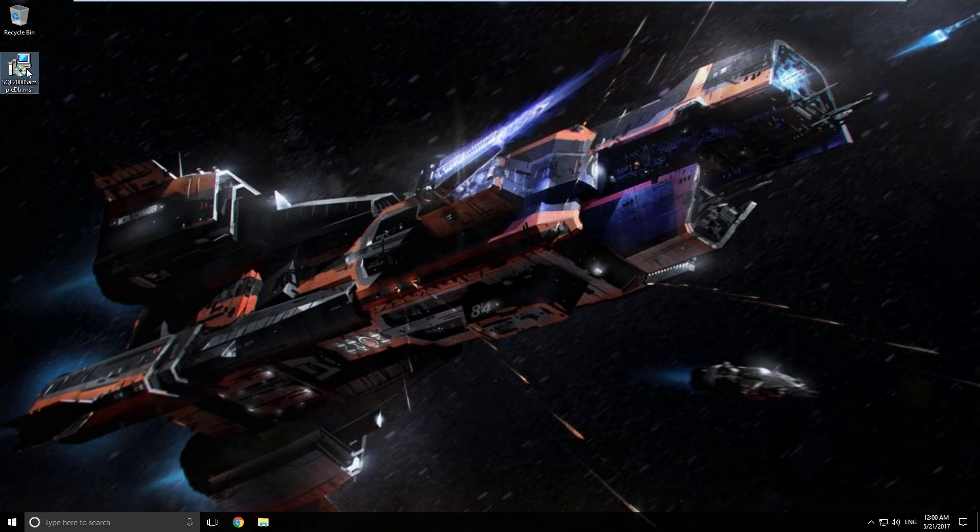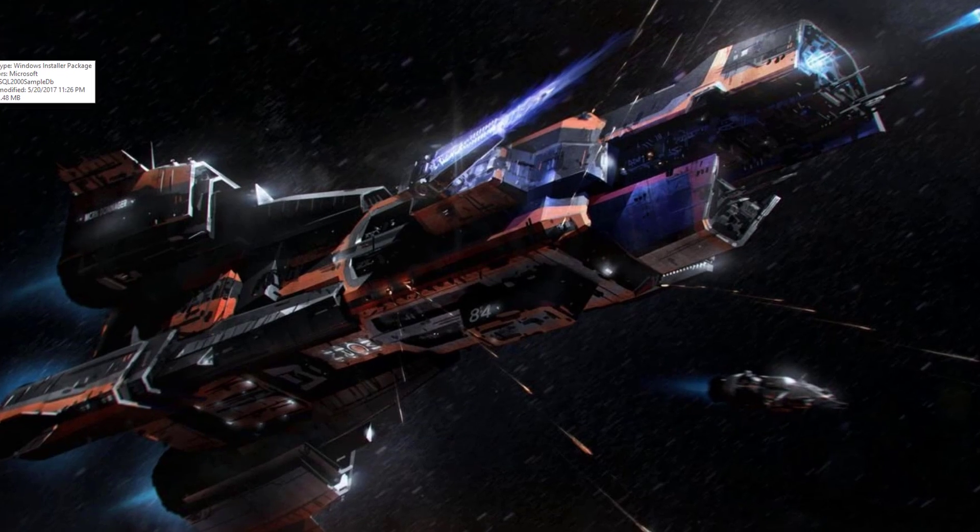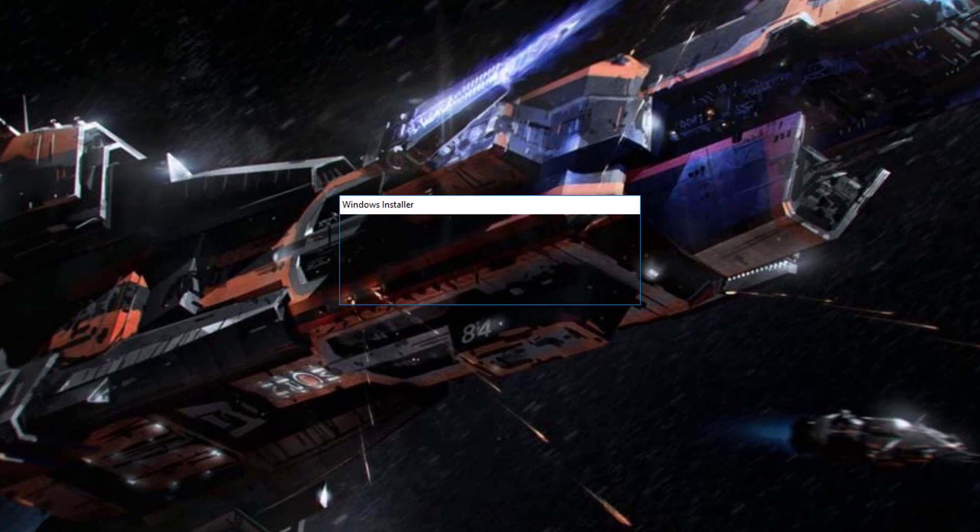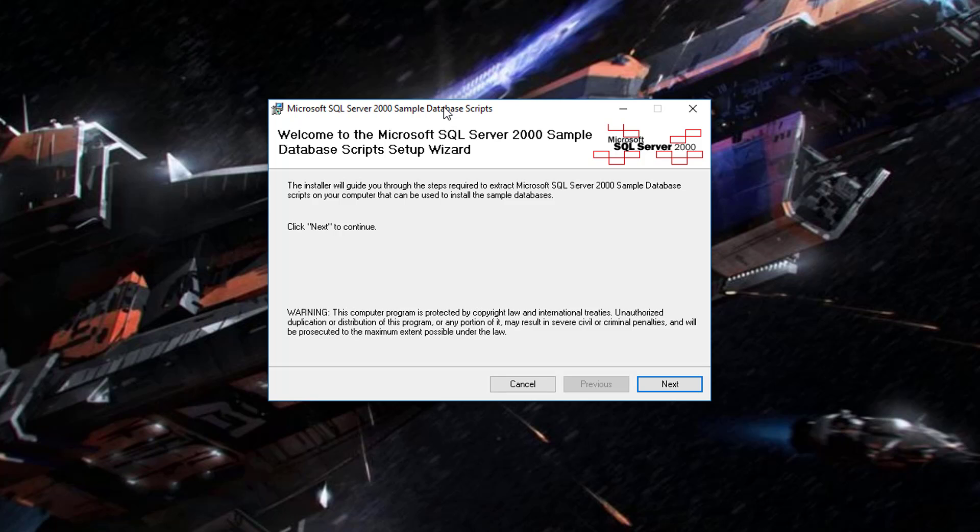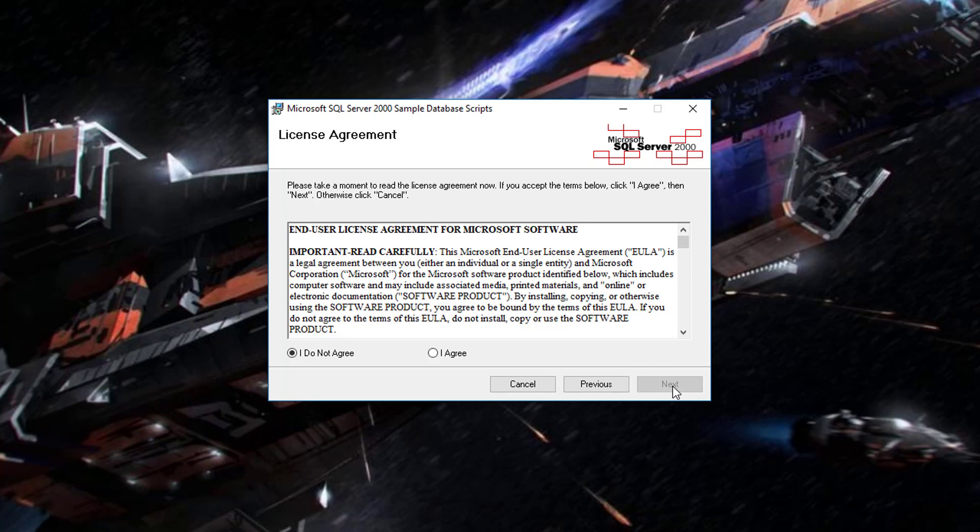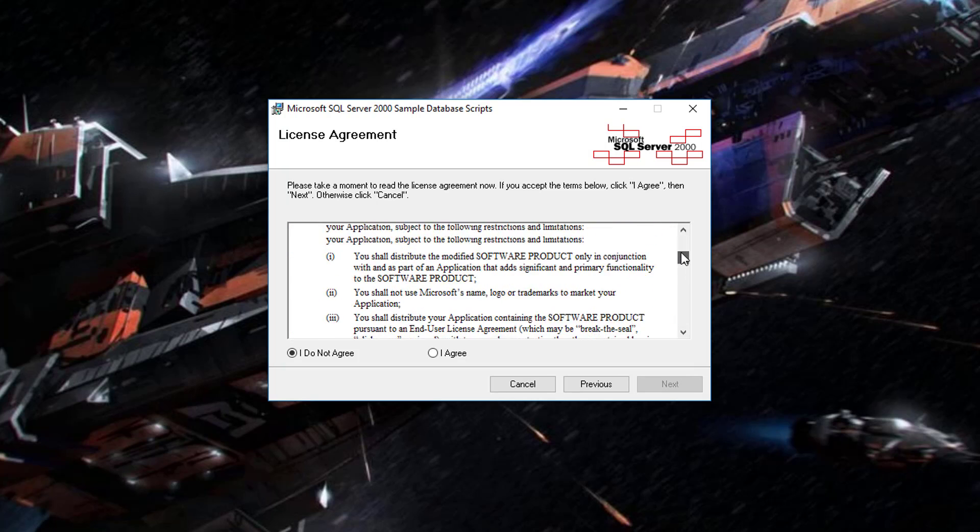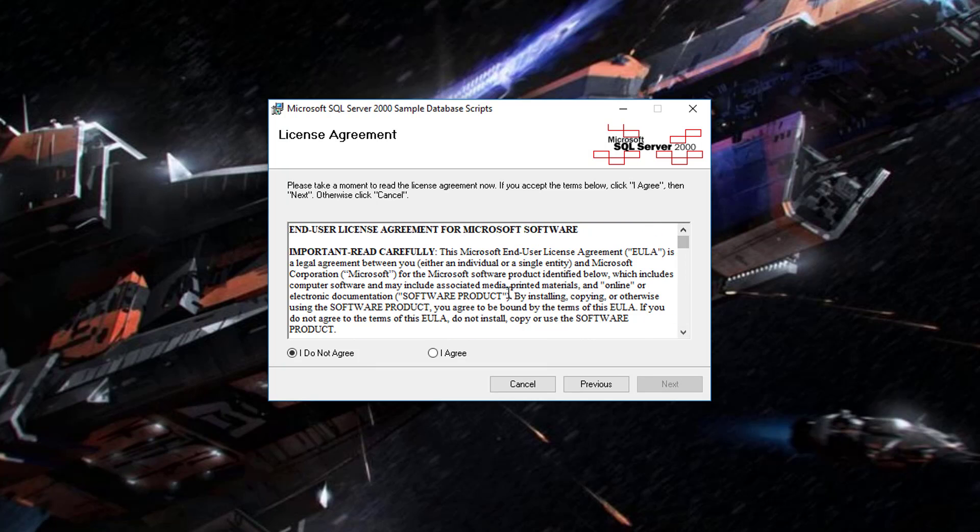Let's go ahead and double click on that MSI we downloaded. Alright, here we are, SQL Server 2000 Sample Database Scripts, ready to go. Click Next. You'll need to read and agree to the terms as usual. I agree, otherwise we wouldn't have much of an install now, would we? Click Next.